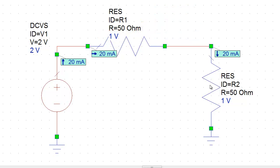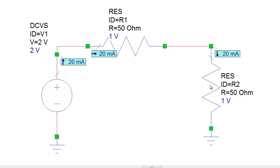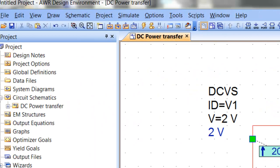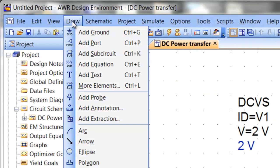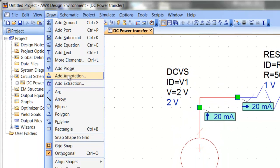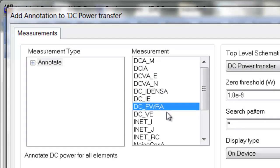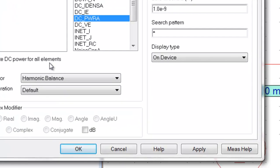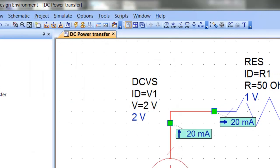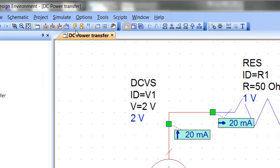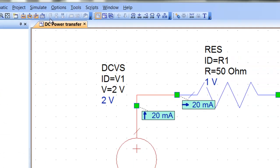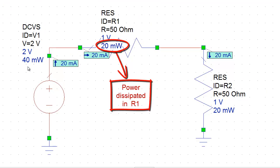Now, the other annotation that we may want to add to illustrate the principles of the maximum power transfer theorem is the power for each element. So we go back to our draw menu and click on add annotation. And if we click on DCPWRA, that tells us that this annotates the DC power for all elements. And this is what we want. So we click on apply and OK. And then we simulate. And you can see that now the power for each element has been annotated.